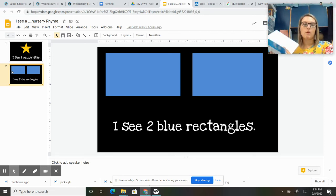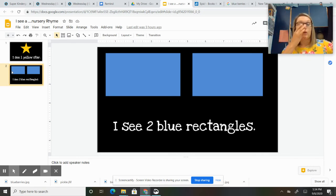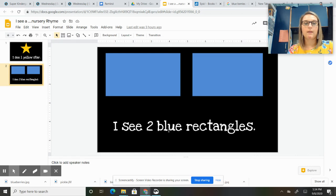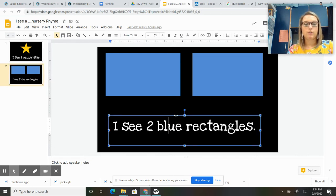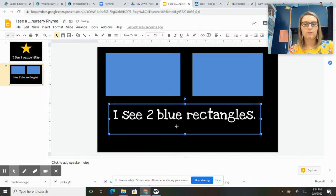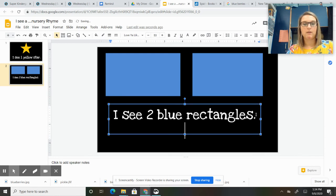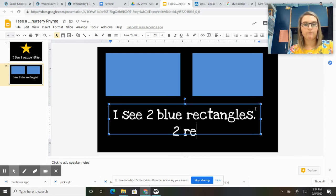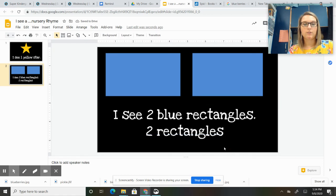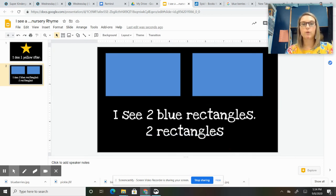So go ahead and write your sentence or your word. You can write 'two rectangles' if you just want to write a word underneath it. 'I see two blue rectangles' or 'two rectangles'—whichever one you're more comfortable with.